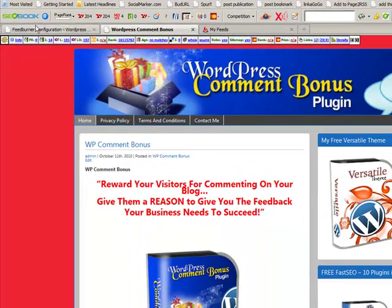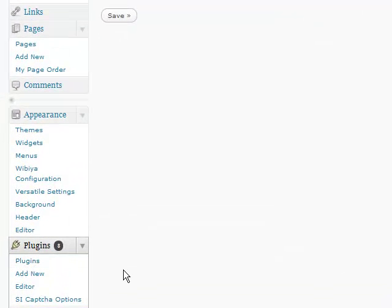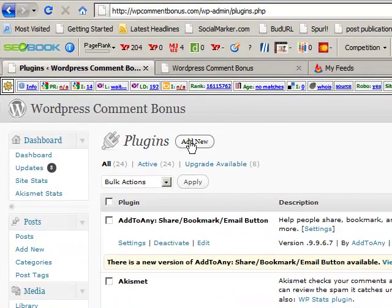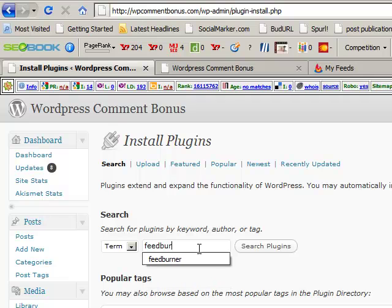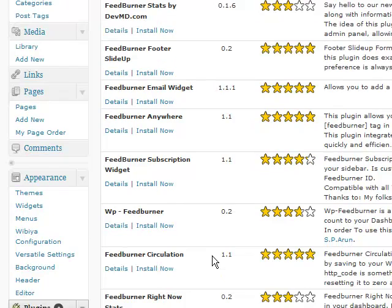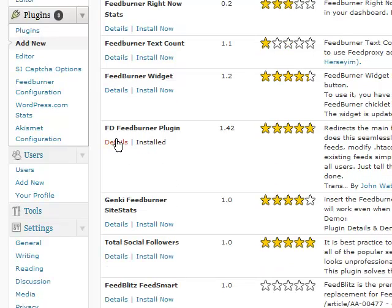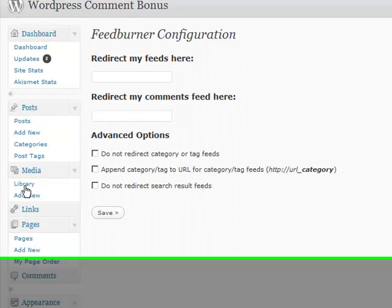There are two things. Firstly, this is a WordPress site, so we need to have the Feedburner plugin. All you need to do is go to Plugins and go to Add New. You can just type in Feedburner and see what comes up. You're looking for the FD Feedburner plugin — it's by John Watson, so look for that one. All you do is click Install, then activate it. Once it's activated, it'll be sitting there and then you need to go and get your feed for it.